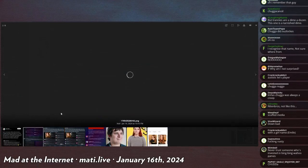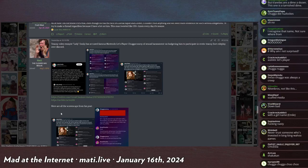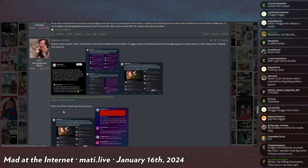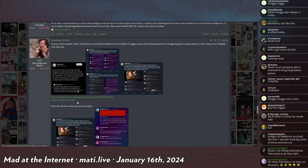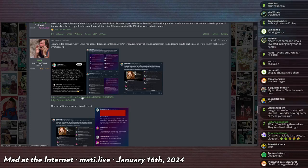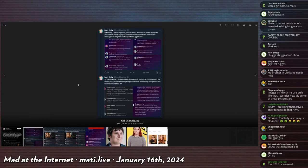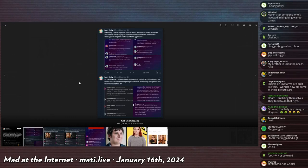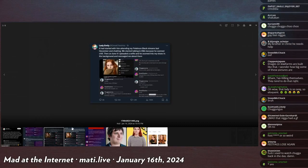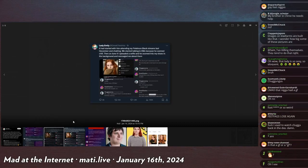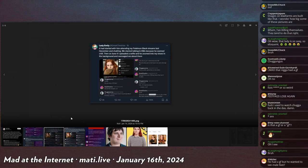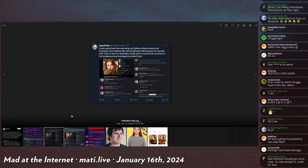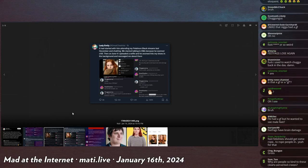Eventually I started ignoring him because I wasn't sure of how to navigate around him clearly trying to rope me into his fetish shit. And the return messages to me get more and more frequent and aggressive. And as far as I know, I'm not the only nor the first person he's done this to. He would try to assure me everything is fine while also clearly trying to initiate fetish italicized text RP. It started with him attending my Pokemon Black streams last December and chatting. He started talking in DMs because he seemed chill. Then on June 4th, I uploaded a selfie and he zoomed into my shoes in the background and messaged me about them.